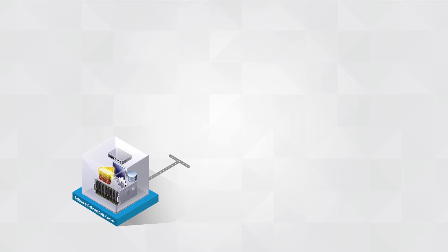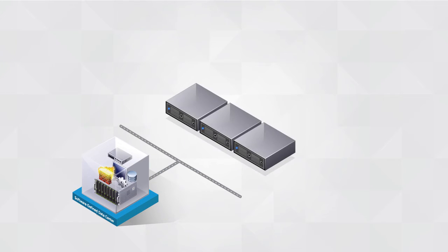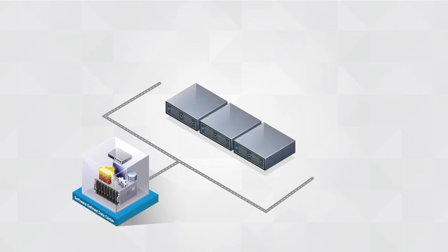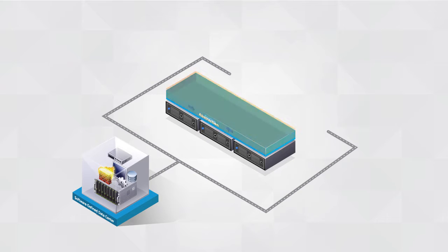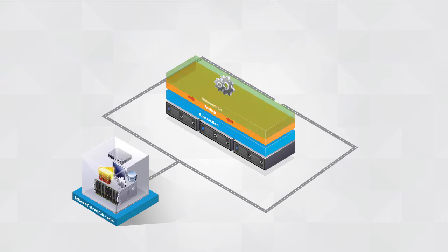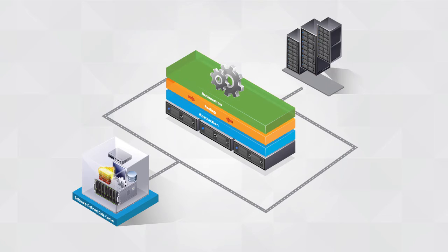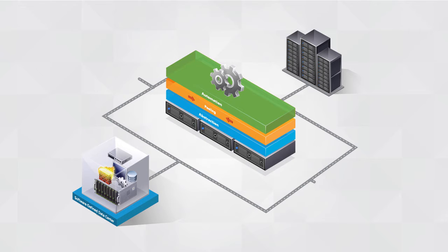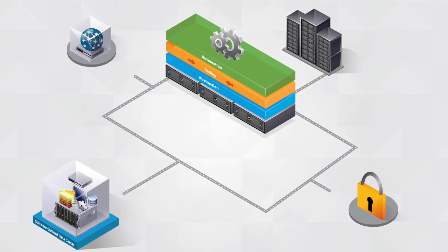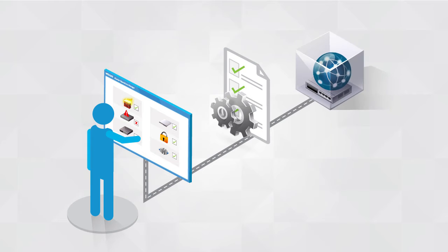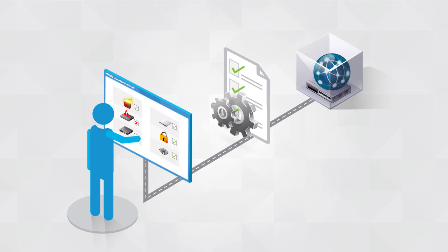The capabilities of the software-defined data center extend the proven virtualization principles of abstraction, pooling, and automation beyond the physical server and out to the network and security. The results are faster network provisioning and reduced security and compliance issues.